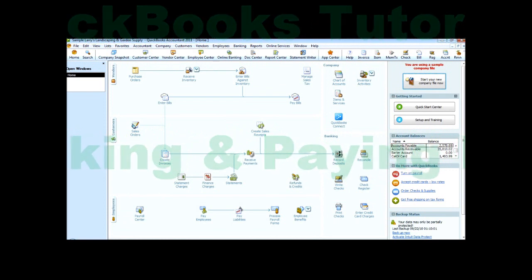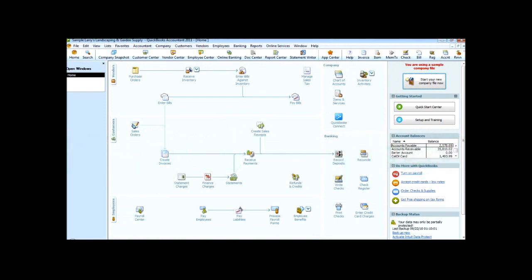Welcome to another tutorial by Michael and Associates on QuickBooks. In this QuickBooks tutorial we're going to show you how you can use QuickBooks to handle your bills. We'll show you how to enter a bill, how to pay bills using the Pay Bills window, how to run a report showing your unpaid bills, determine which bills may need to be paid first, and how to enter a discount on a bill from a vendor.